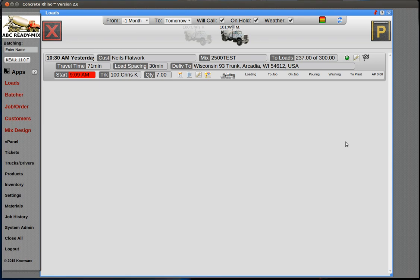We're going to talk about mix designs and the mix materials app, and also the order of the materials. In the mix design, the order that you put in there is the order in which they're batched when you have multiple things going to one scale. The admixtures, aggregate, cement, and water systems work simultaneously, but when you have fly ash and cement, or rock, pea rock, and sand, which one weighs up first? That's what I'm going to talk about.